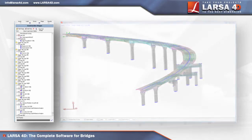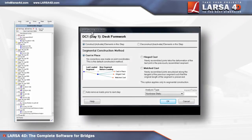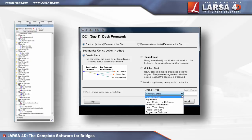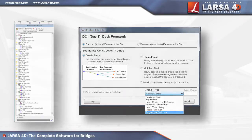With an intelligent analysis scenarios option available within staged construction, users can perform a live load, eigenvalue, response spectra, time history, or pushover analysis at any intermediate stage of the project's construction sequence.